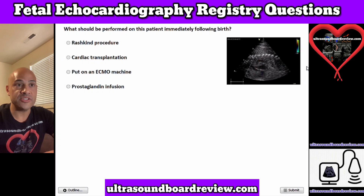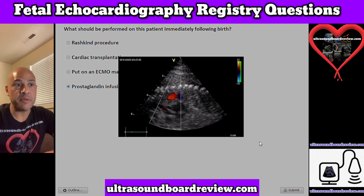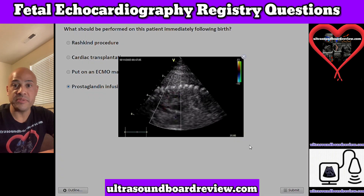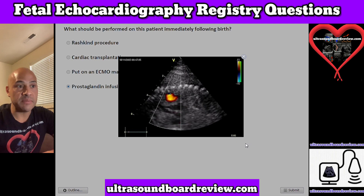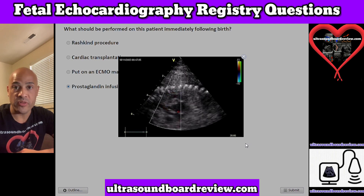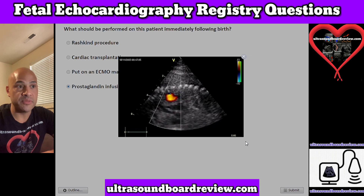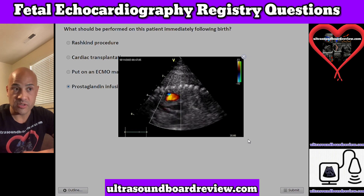The answer is D. Prostaglandin infusion. This patient has interrupted aortic arch, and these types of patients need to be put on prostaglandins following birth to keep their patent ductus arteriosus open.